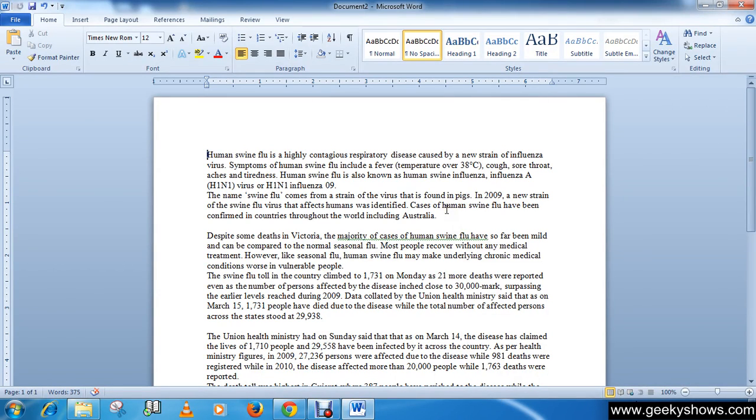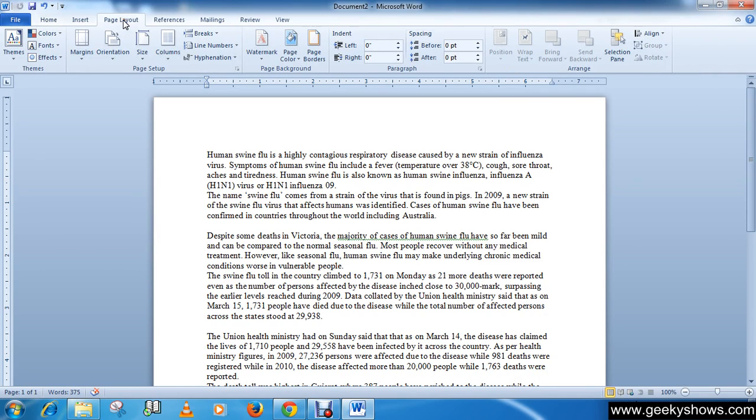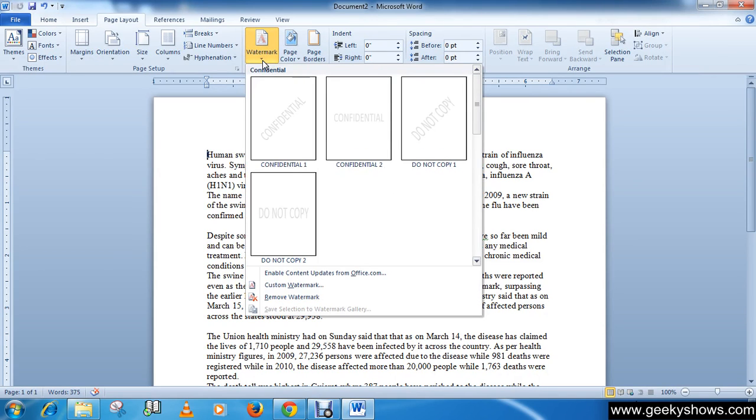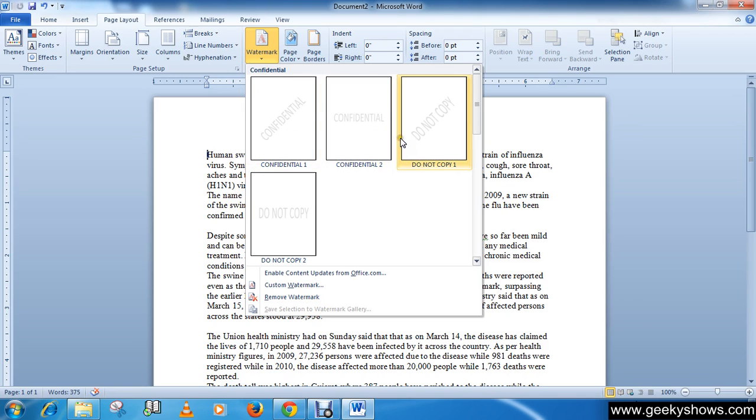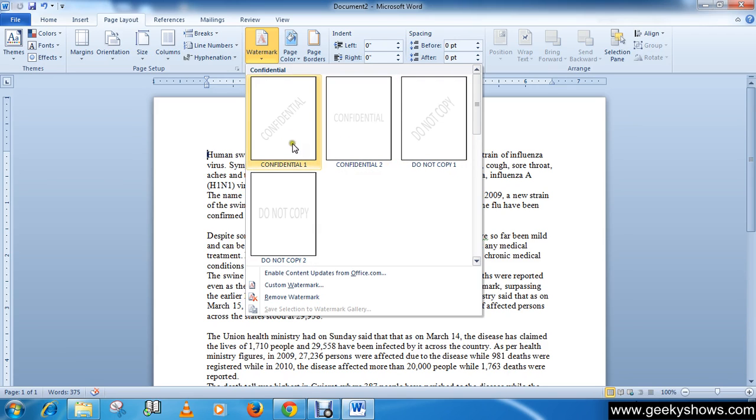In this tutorial, we will learn how to add a watermark to the page. Go to the Page Layout tab, click on Add Watermark in the Page Background group, and then click on any of these watermarks.